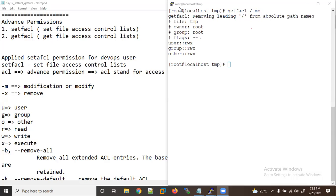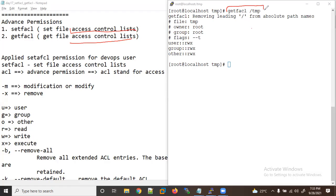Welcome. Today we will learn about advanced permissions. We will discuss setfacl and getfacl — that is, set file access control list and get file access control list. We have seen getfacl last time and it gives us more details and more clarity about permissions.